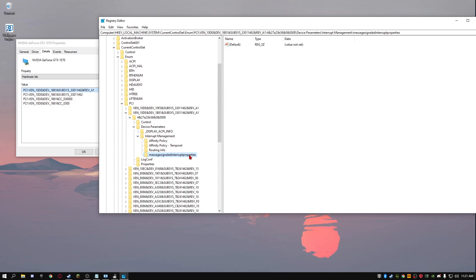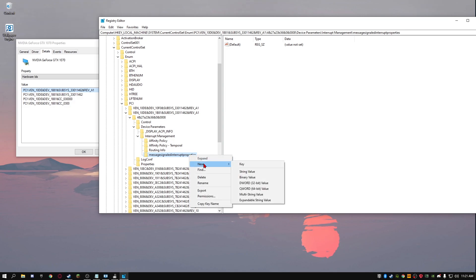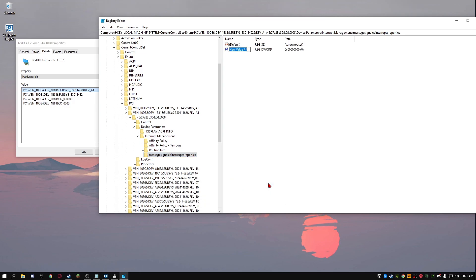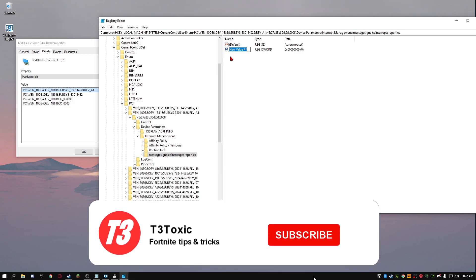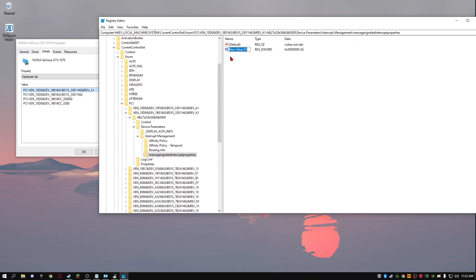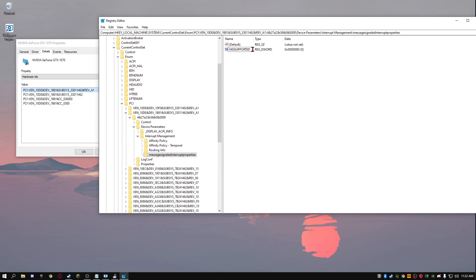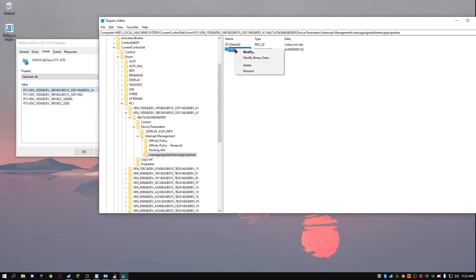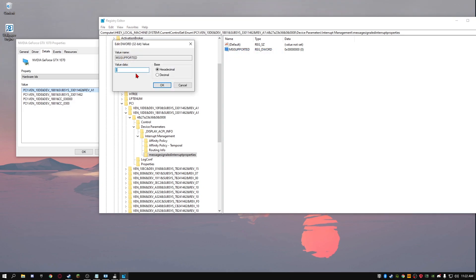Next thing you want to do is right click on the message signal interrupt properties. And click new and DWORD 32 bit value. Click on that. And it should add this over here. And you'll want to name it MSI supported. But make sure your cap lock is on or just hold shift. I'll just keep my cap locks on. So, MSI supported. So, MSI supported. Just remember it's that. MSI supported with the E. Not support. Just MSI supported. If you like, I don't know. Just remember those two P's. You know, I don't know if you guys don't know how to spell. But you know, maybe. So, just click enter. And once you've done that, you want to right click on it. And click on modify. And now, once you have done that, you want to change this from a 0 to a 1. Once you've done that, just click OK. And you're done.